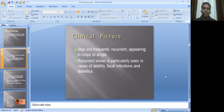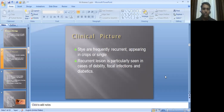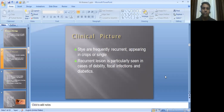Clinical picture: styes are frequently recurrent, appearing in crops or as single lesions. Recurrent lesions are particularly seen in cases of debility, focal infections, and diabetes. Patients with diabetes, debilitated patients with significant weakness, or HIV patients with reduced immunity are the ones in whom recurrences of stye are commonly seen.